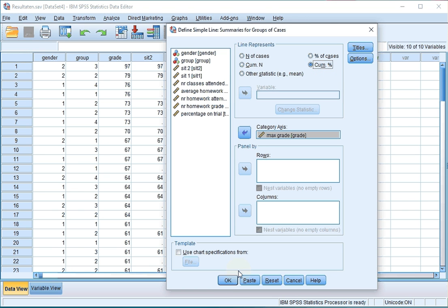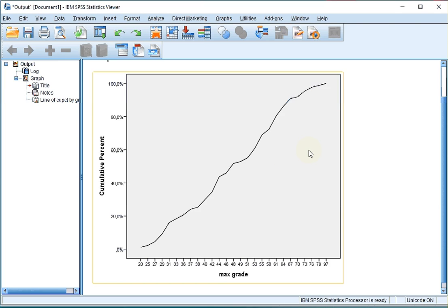Then click on OK, and you should get a nice ogive of the scale variable. Let's move on.